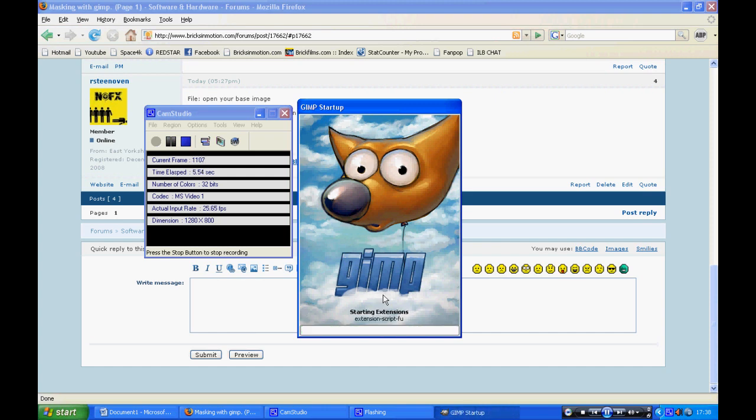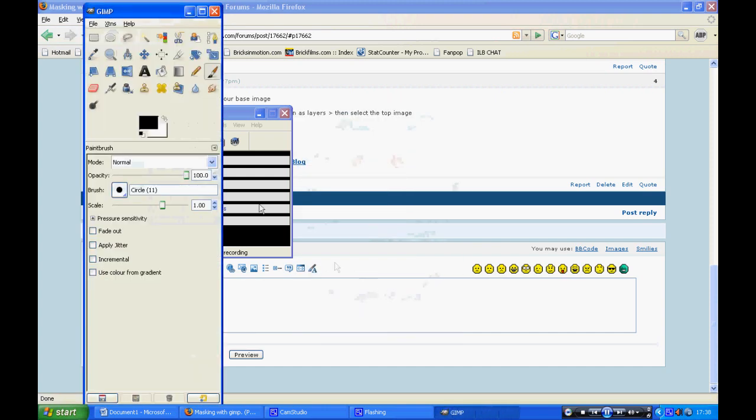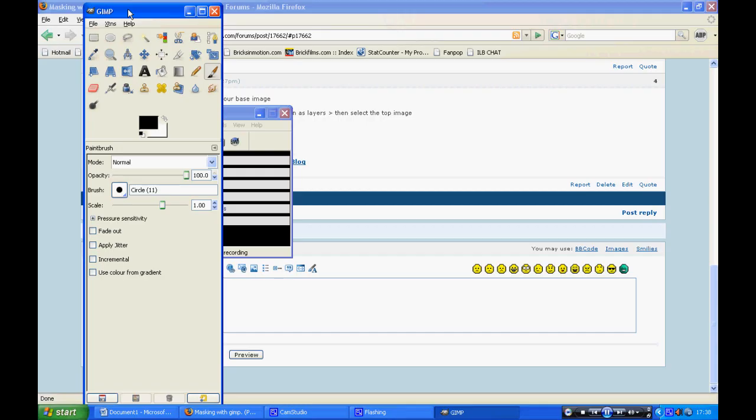Hello, this is Ask Dean Erwin. This is going to be a tutorial on how to mask in GIMP 2.0, which is a free image editing software which can be downloaded anywhere.